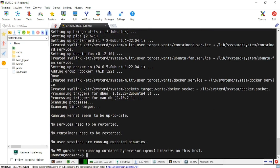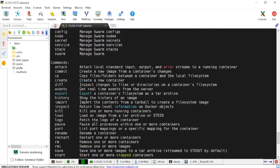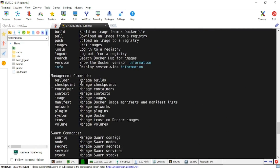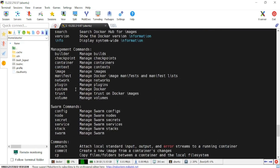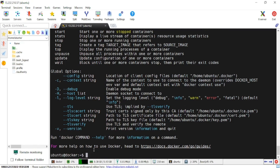If I check Docker now, I'm getting a response from Docker showing available commands, so Docker is already installed. If I run 'docker --version' I should be able to see the version.